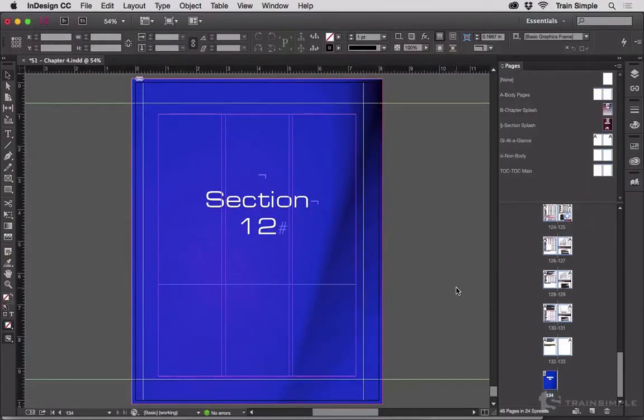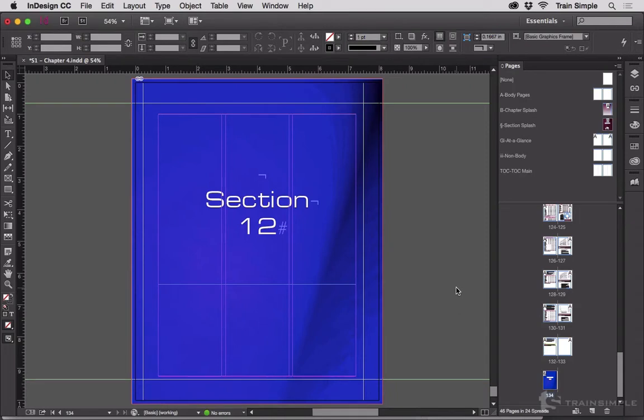Let's say you're working on a longer document like this book, and you create a great document page that you want to reuse in other chapters. The logical choice is, of course, to make it a master page. How do you do that without having to copy and paste?